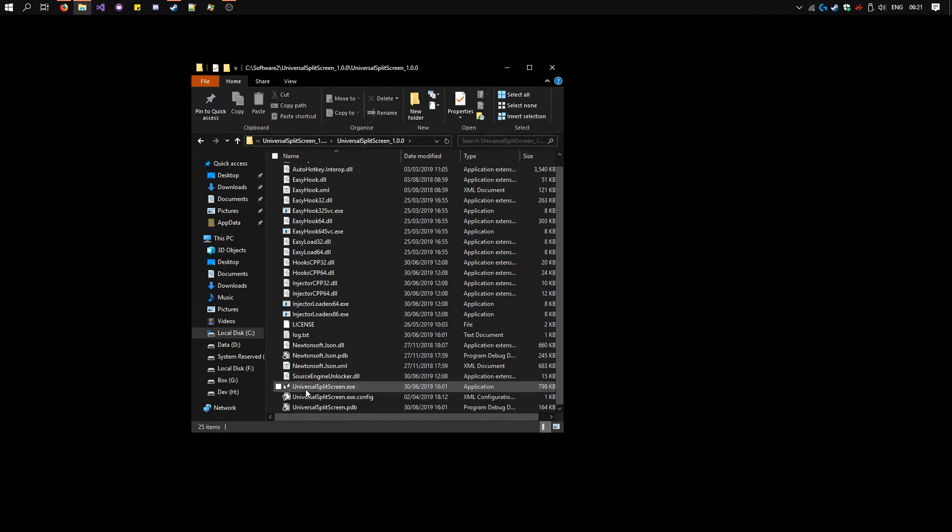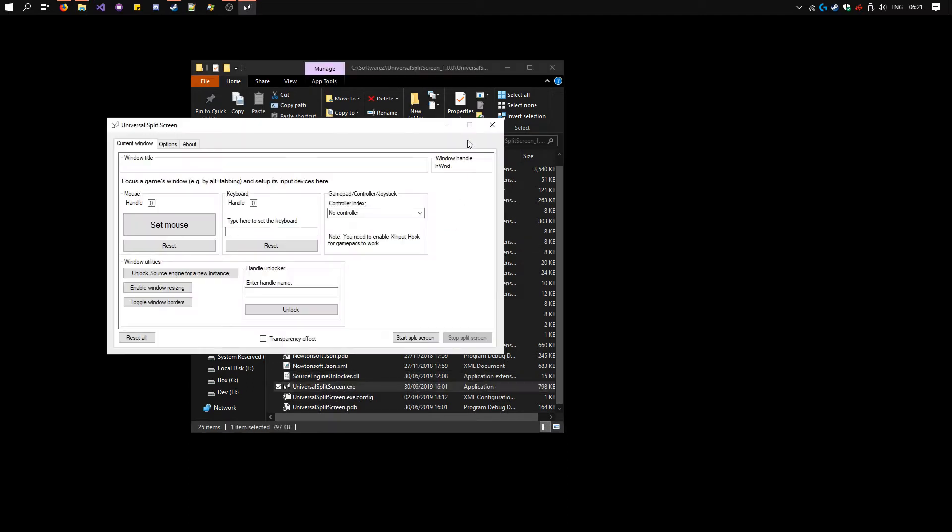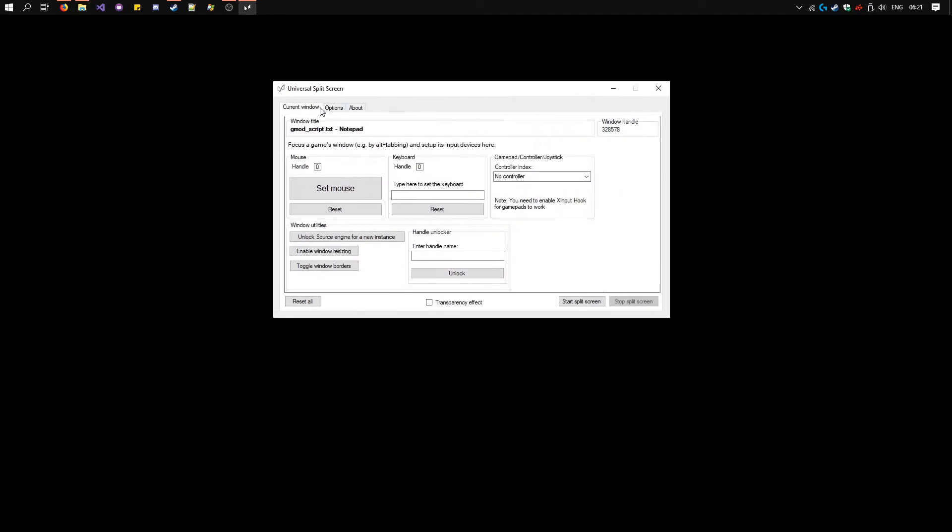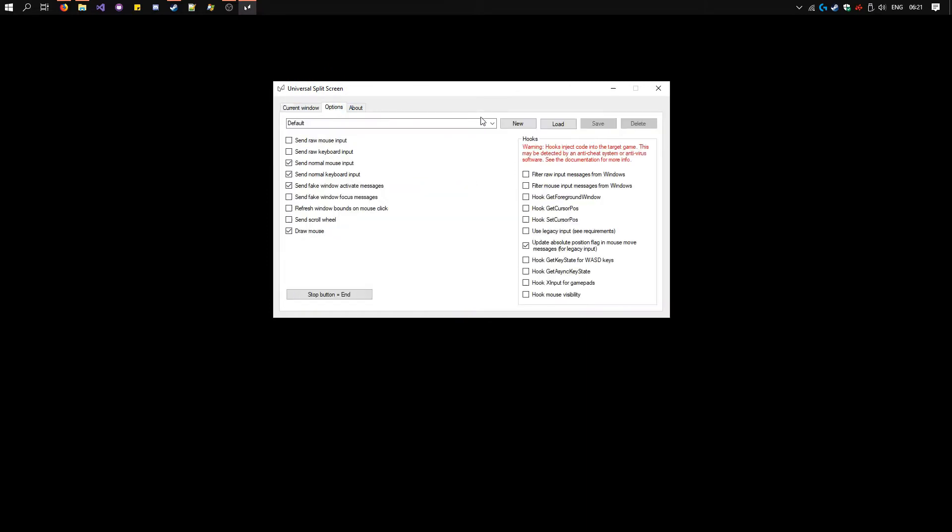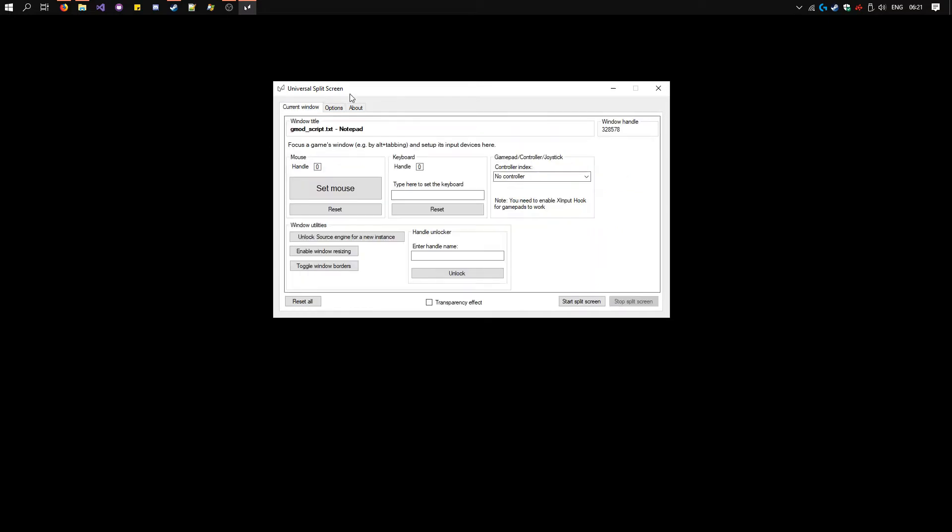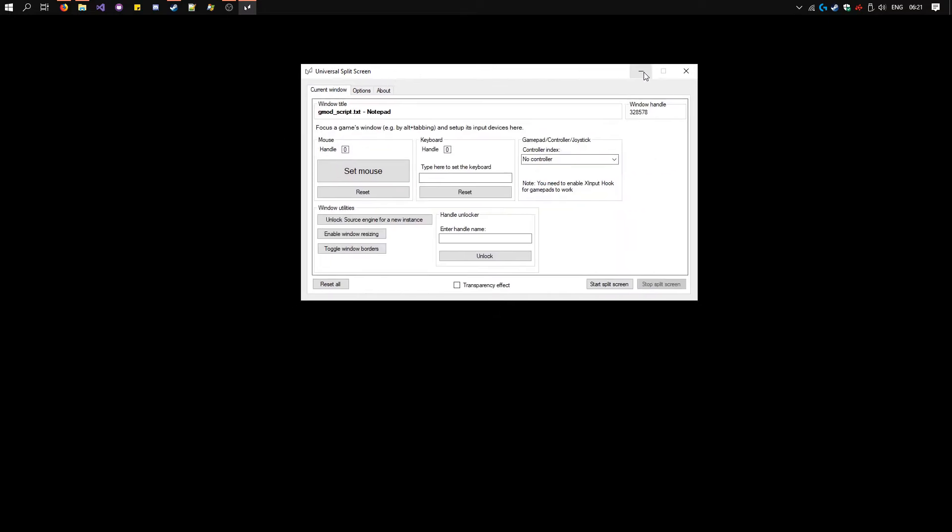Run universalsplitscreen.exe. In the options tab, select source engine and click load. All the options have changed. Close it for now.